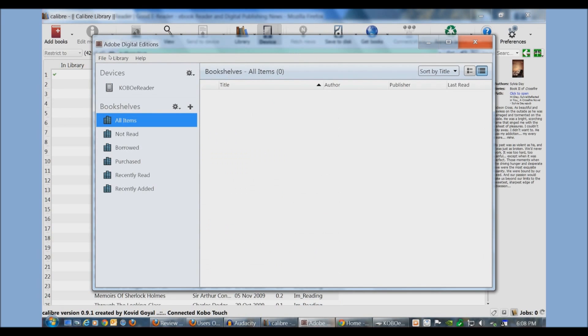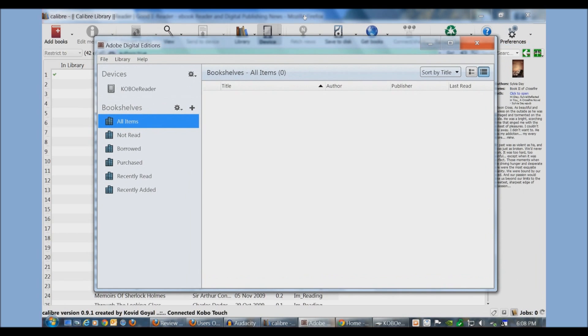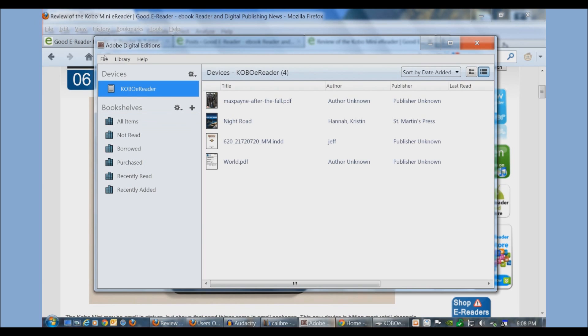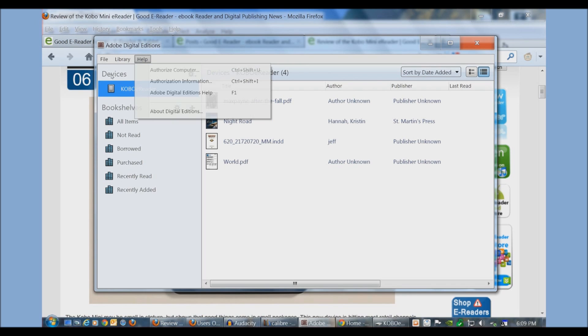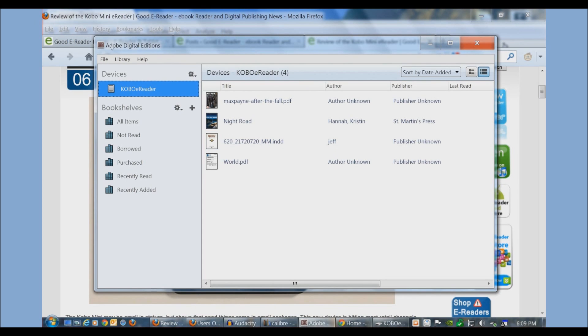Here we have Adobe Digital Editions. This is also a free download. The main reason why you want to use this program is for books that you have purchased from the library or books that you have purchased from other companies in EPUB format. Again, when your Kobo is plugged into your computer you should see this appear here under Devices. There are earlier versions of Adobe Digital Editions. It's unknown whether it has support for the Kobo Mini. I have 2.0, so this is the latest and greatest. You may want to upgrade.